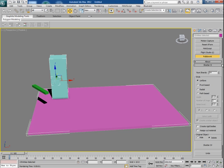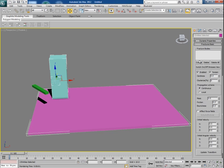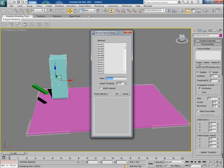Now select these two things together, the pillar and the ground, and open Fractures Basic, click on Create and create a fracture body.